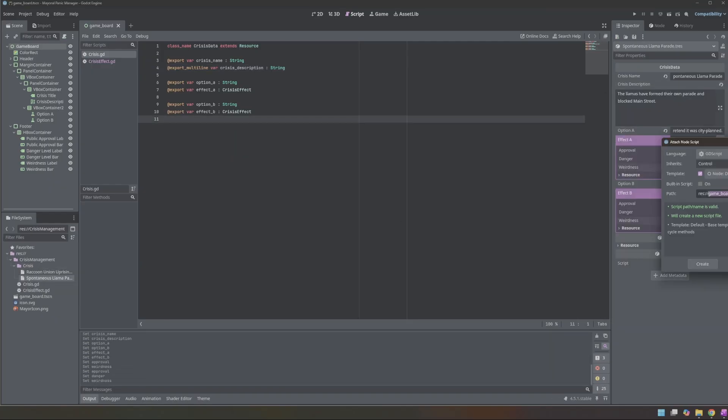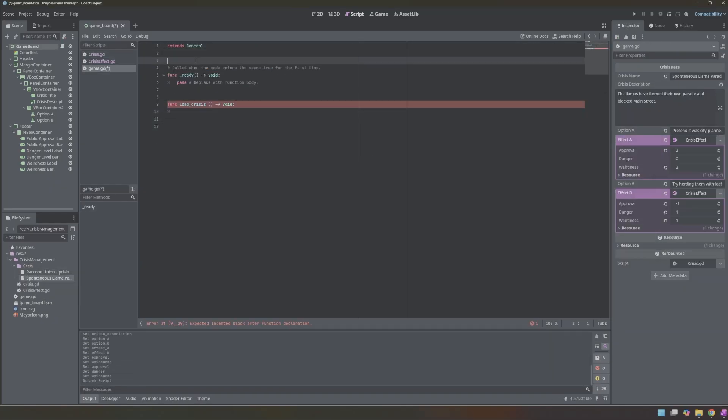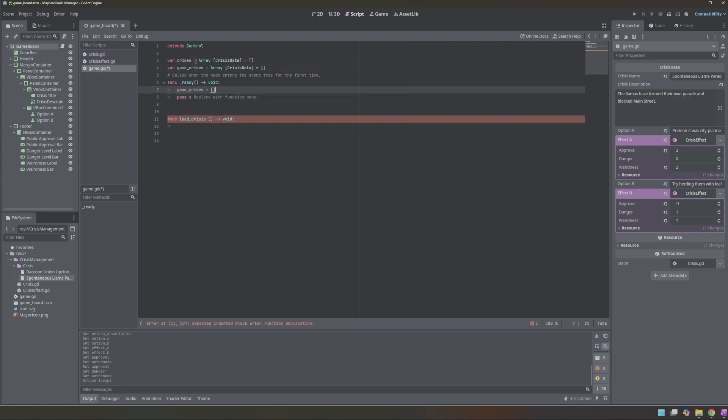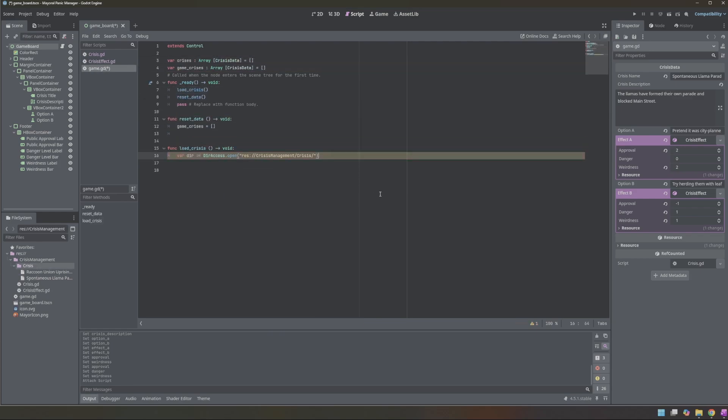I created a couple of example crisis events to populate the system and test how everything flowed. I started building out the core game loop.